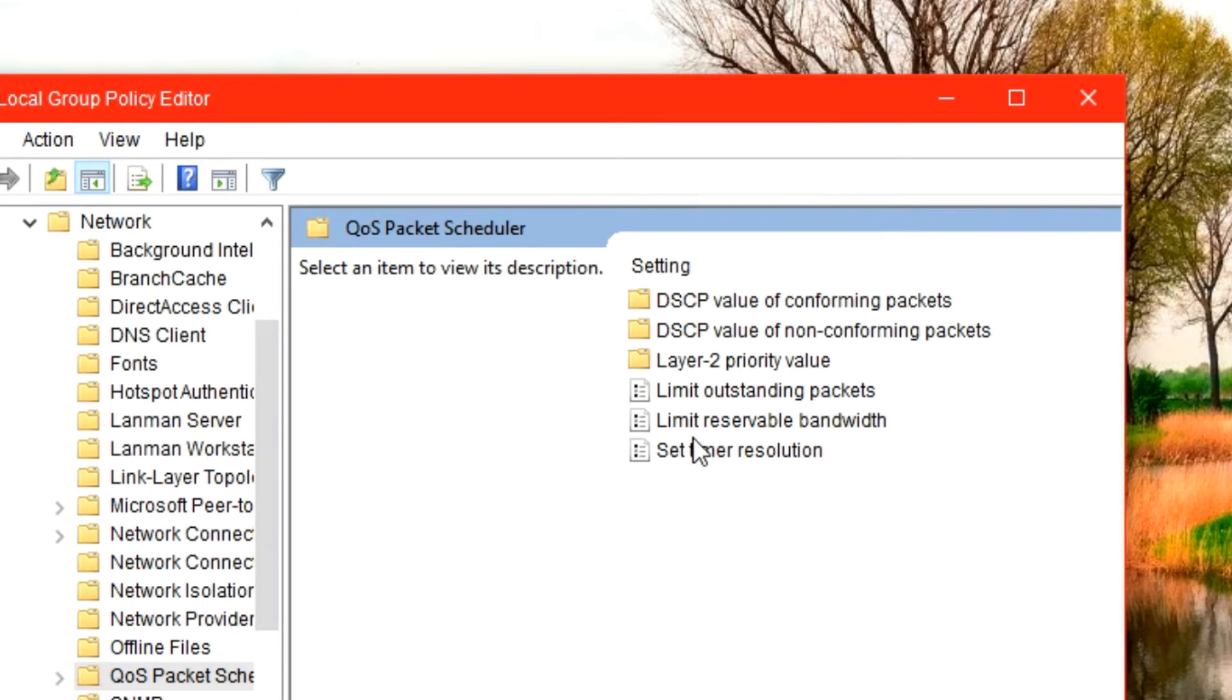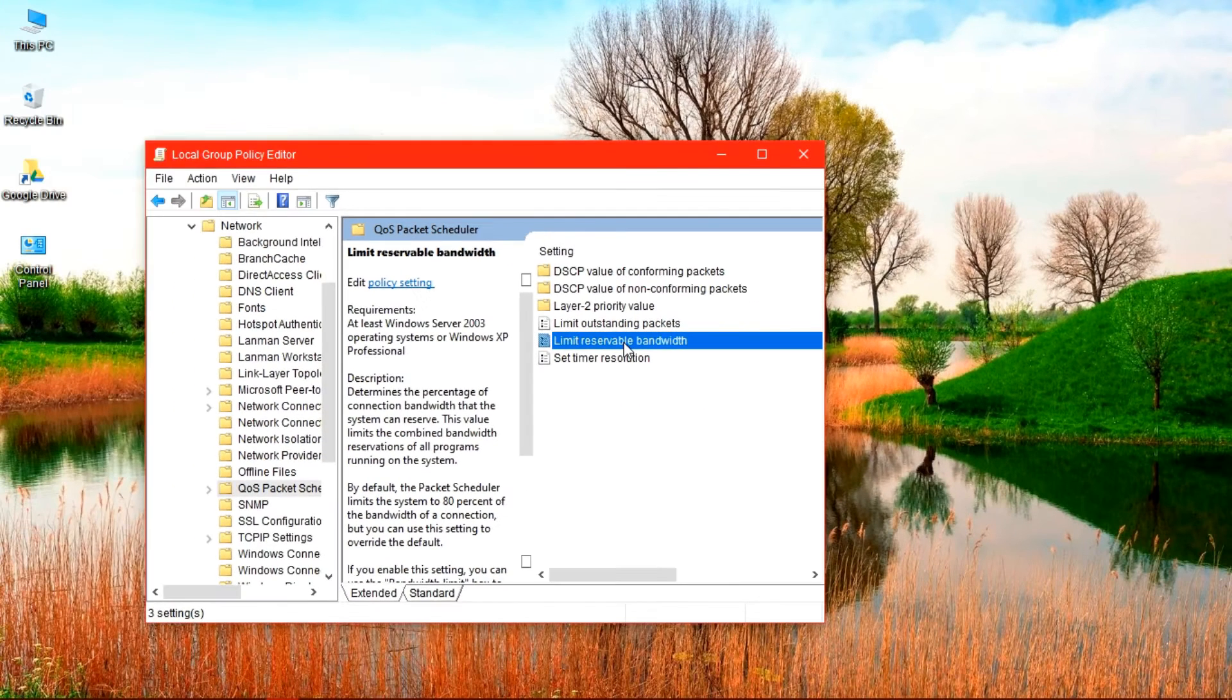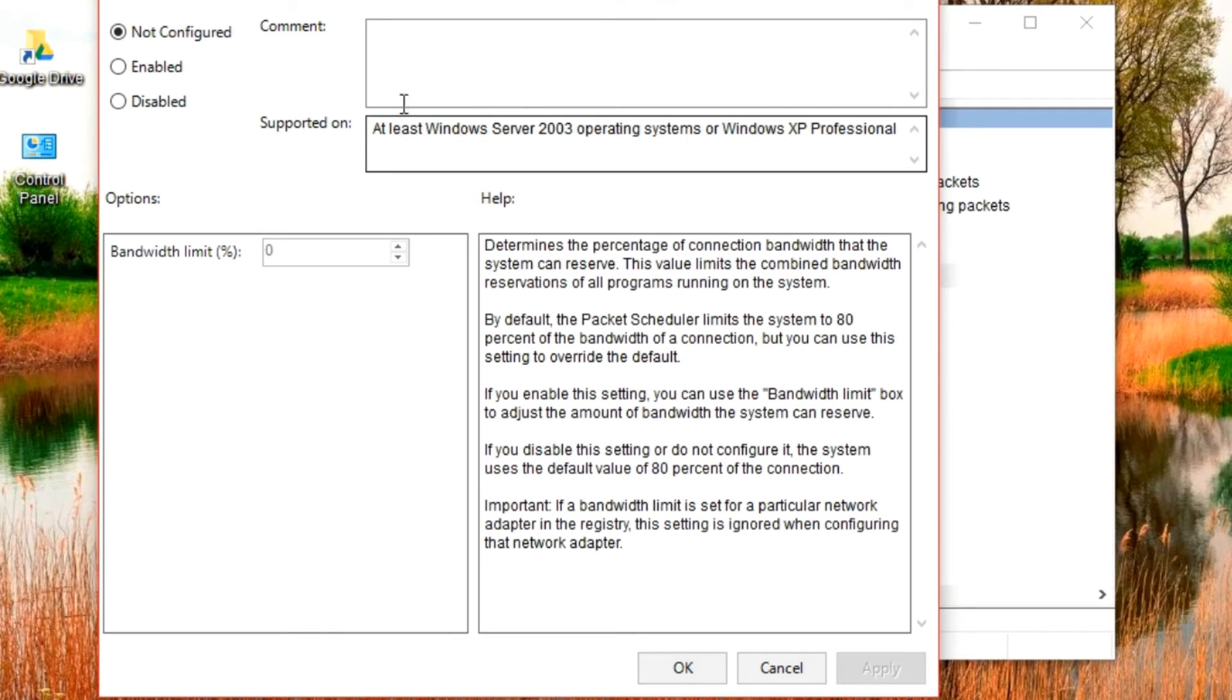We then select Limit Reservable Bandwidth. This window is where we are going to perform all the tasks, so I want you to take note. We enable this and increase the percentage here to 100.